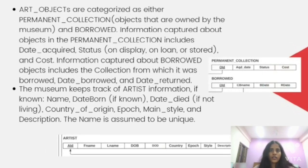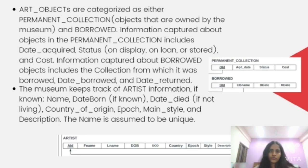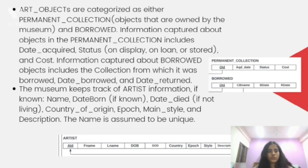Art objects are categorized either as permanent collection or borrowed. Permanent collection is for the objects that are owned by the museum, and borrowed are the art objects that have been borrowed from different museums. The permanent collection table includes date acquired, status and the cost of the art object. The borrowed table includes the collection from which it was borrowed, date borrowed and the date returned.